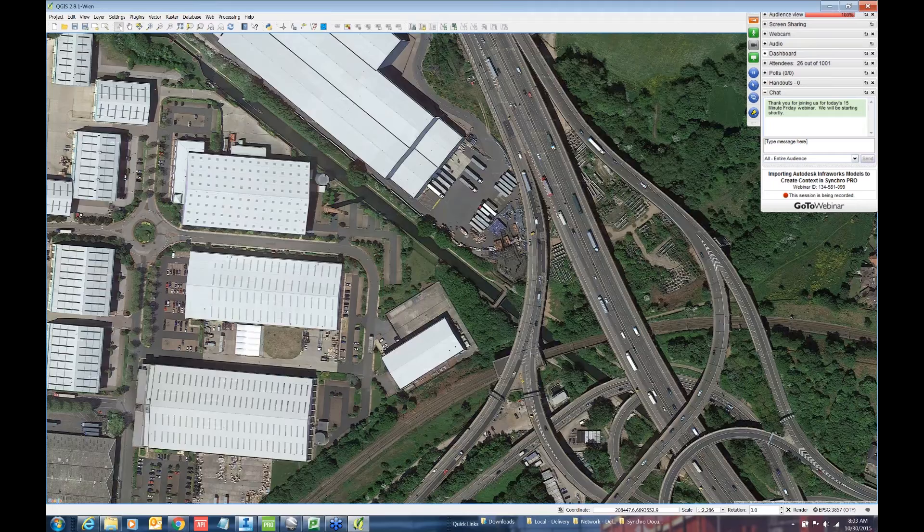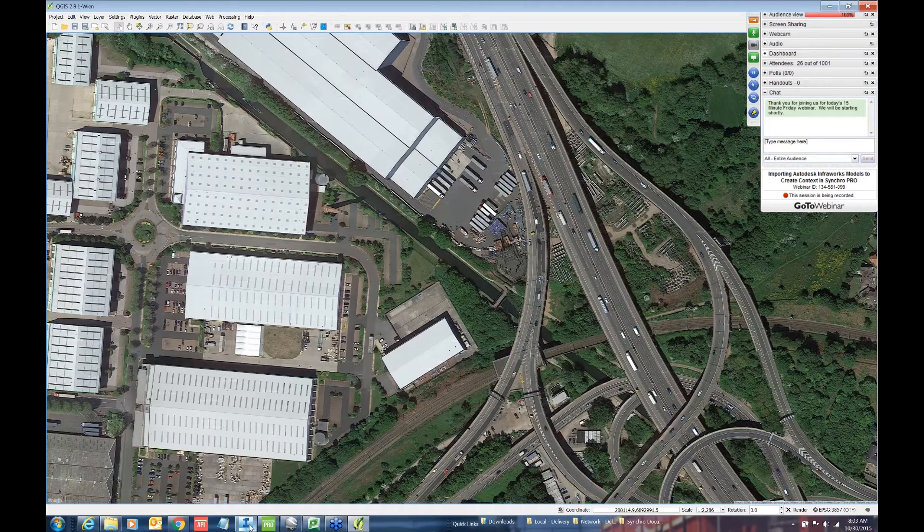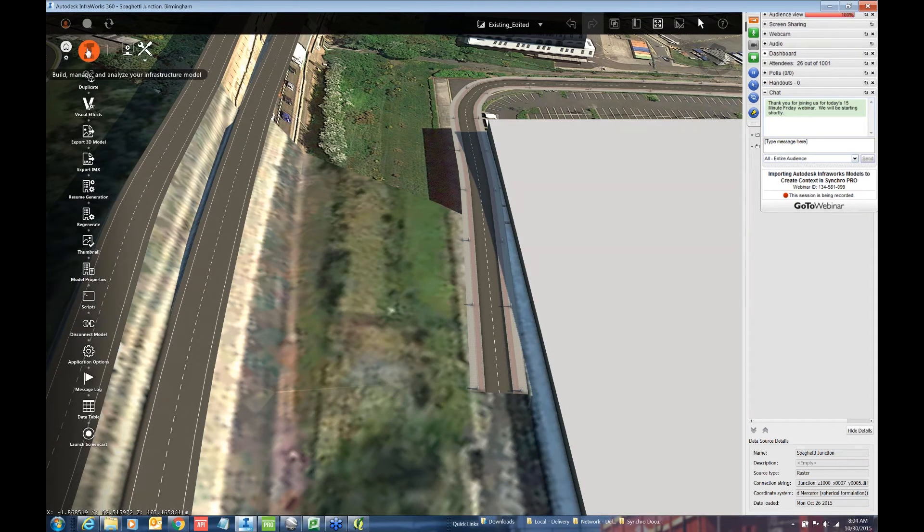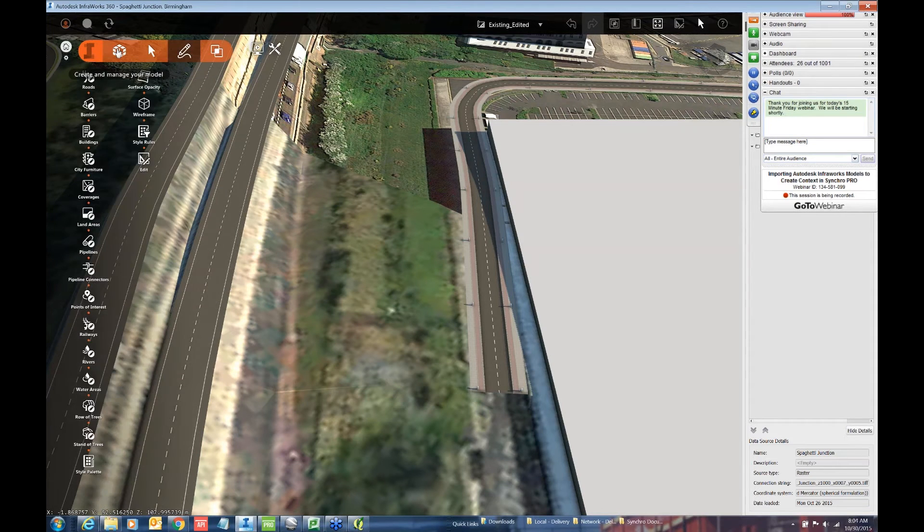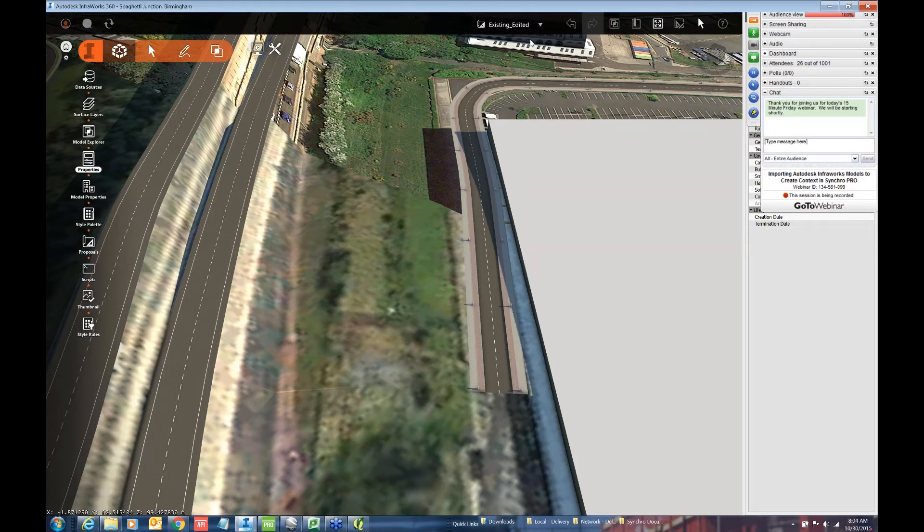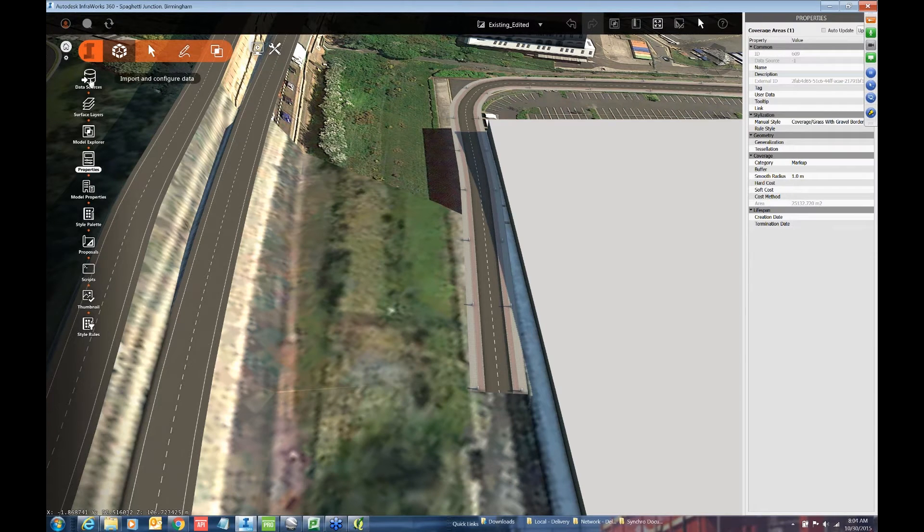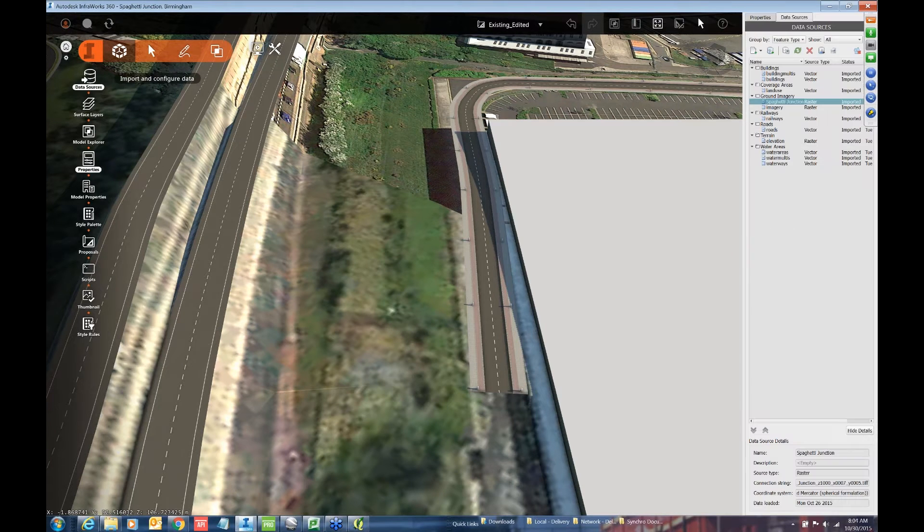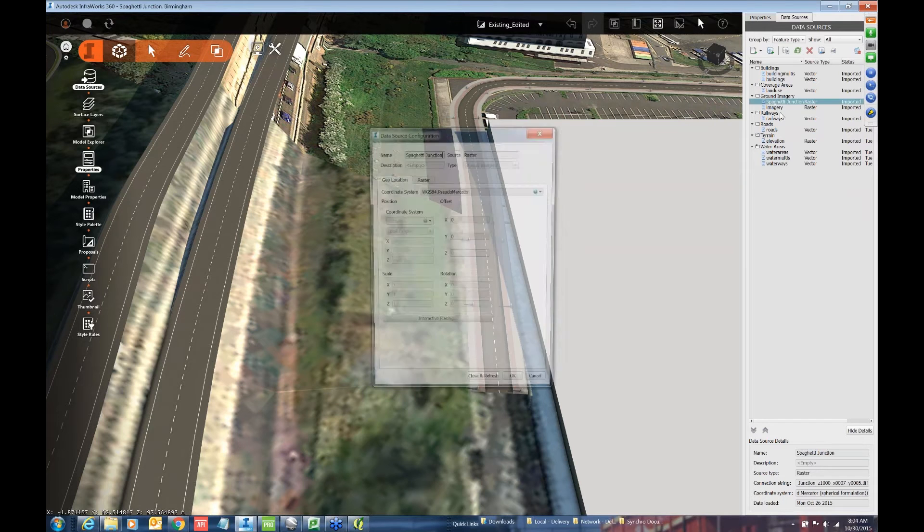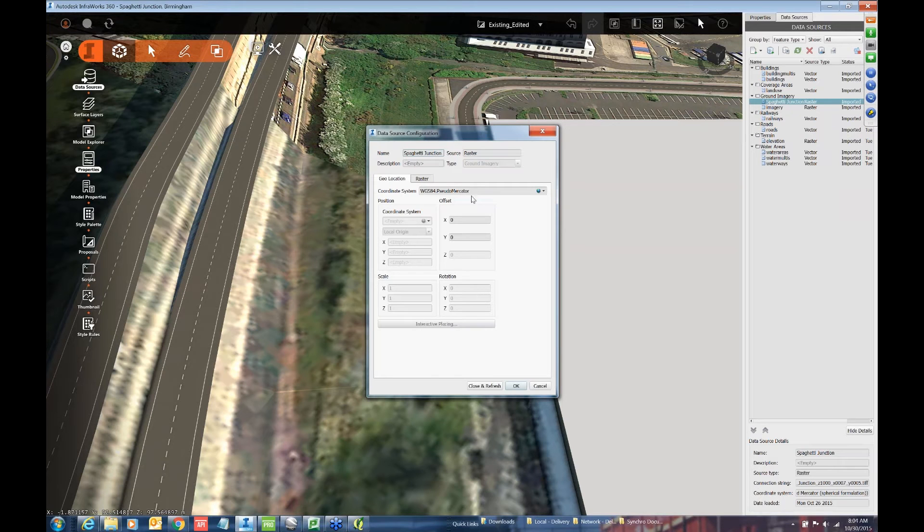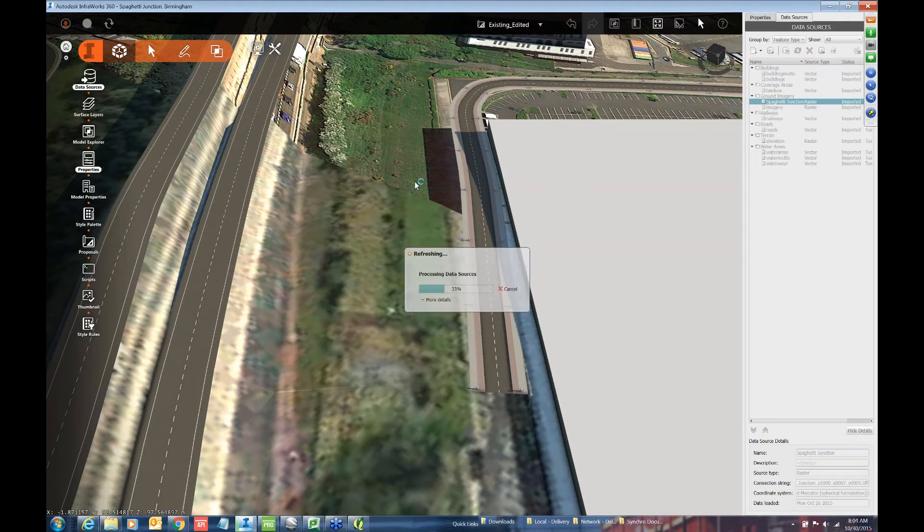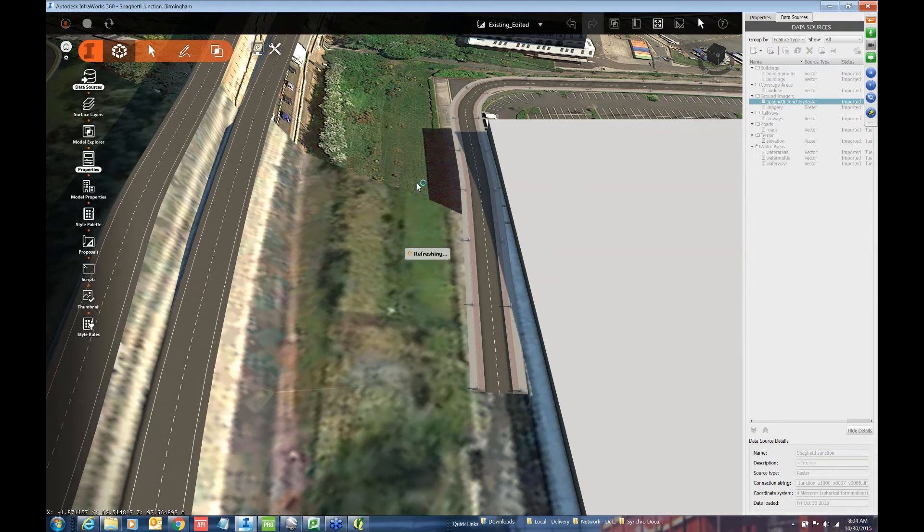And after that's saved, you can go back to InfraWorks and add them to your model. So here under data sources, you can add raster images. In this case, I've gone in and added some imagery called spaghetti junction. The only thing here that you need to take note of is you're going to use the WGS84. This is the coordinate system that Google Earth uses. So after you add those images, you can have a much higher fidelity satellite image to use in your model.